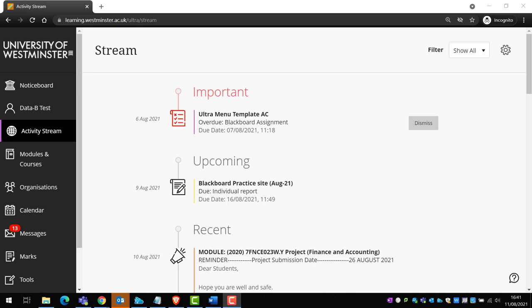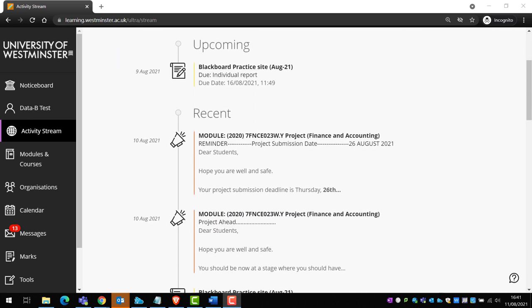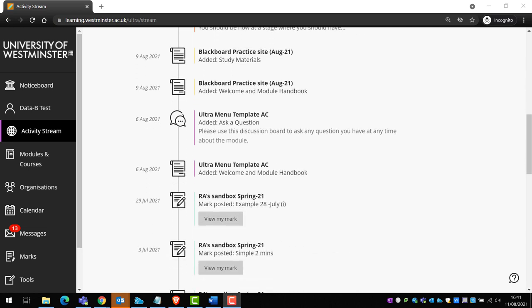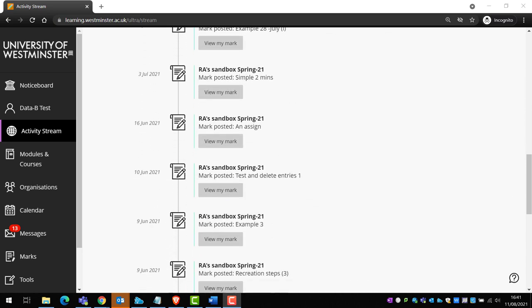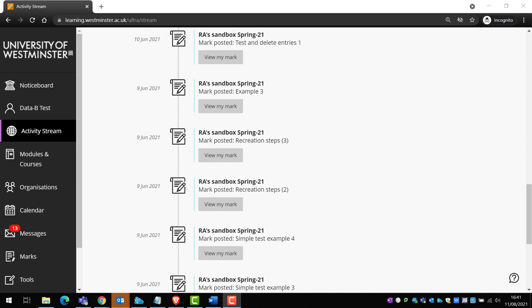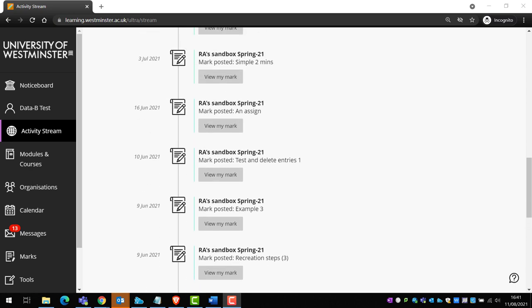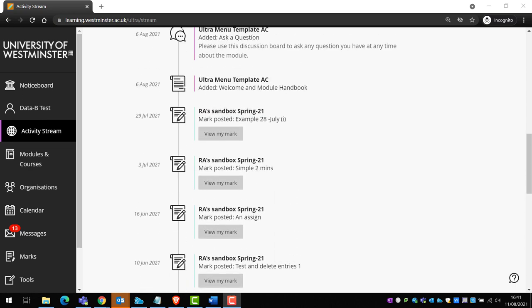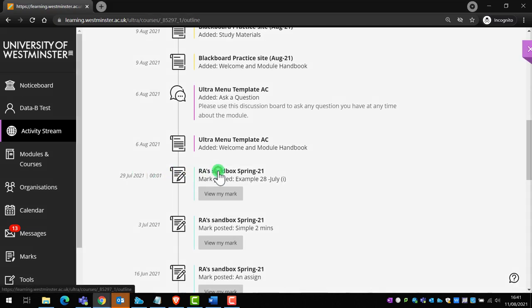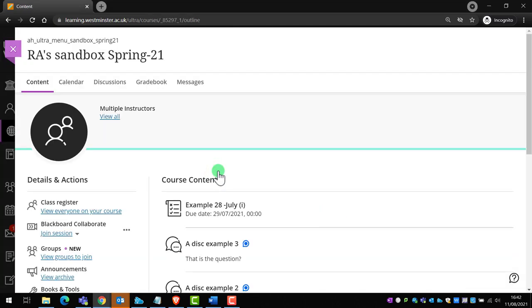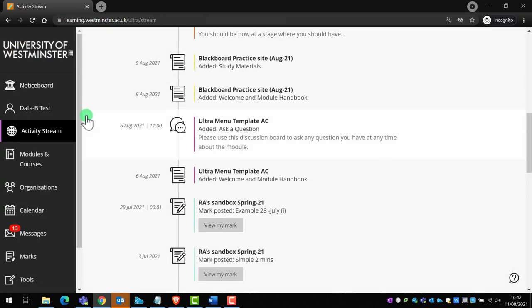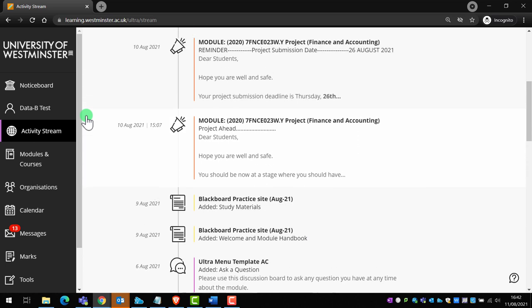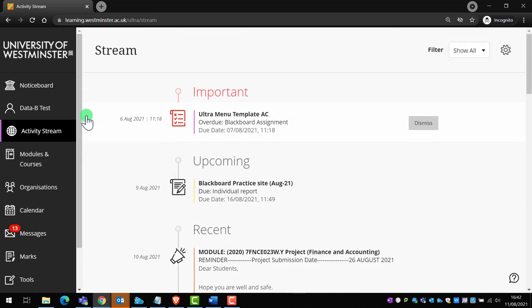Next, the activity stream. This is where you'll see all module-related activity from across all the modules you're enrolled on. The types of notifications will include announcements, messages and posts from your teaching team, and notifications about newly added content and assessment deadlines. The activity stream is great for navigation too, as you can click on an activity notification and go directly to the module page where something new has been added. Use this page to keep up to date with everything happening across all your modules.